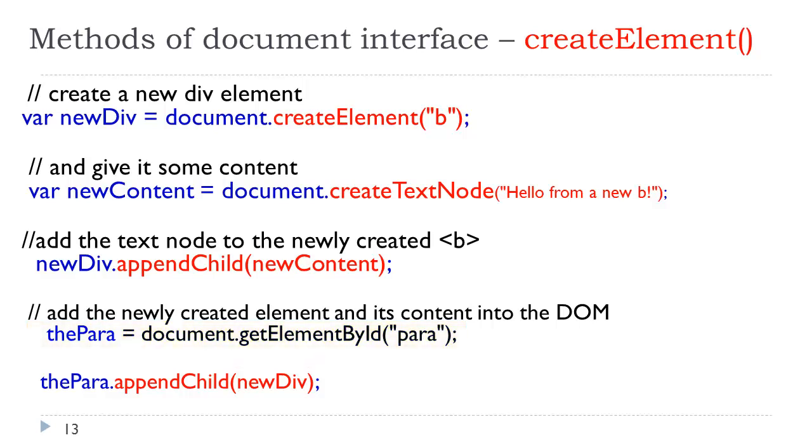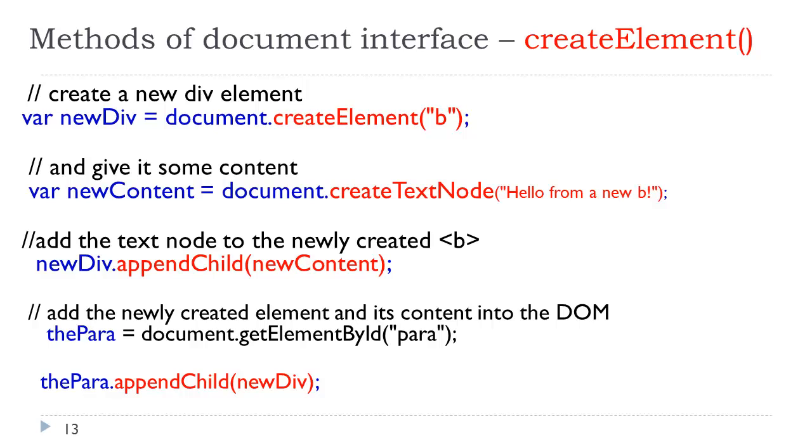Now we have this object reference, the para dot append child again. Now we're appending the child, which is new div. New div is the bold with the text inside it. That will be appended as a child inside that p element. This is a common thing that you will see in people's code with respect to using the document object model.